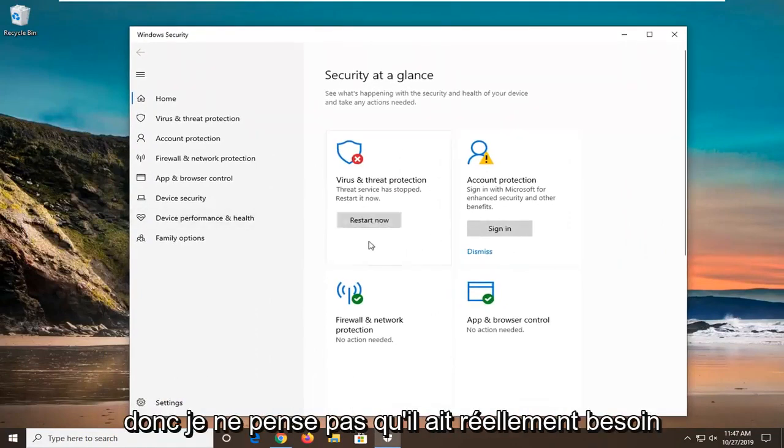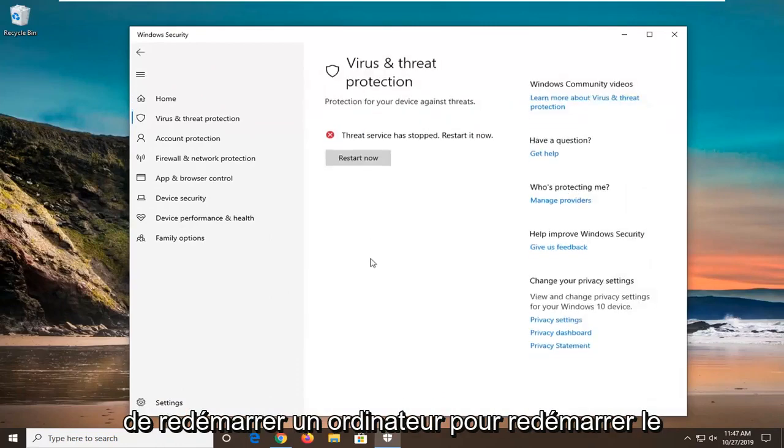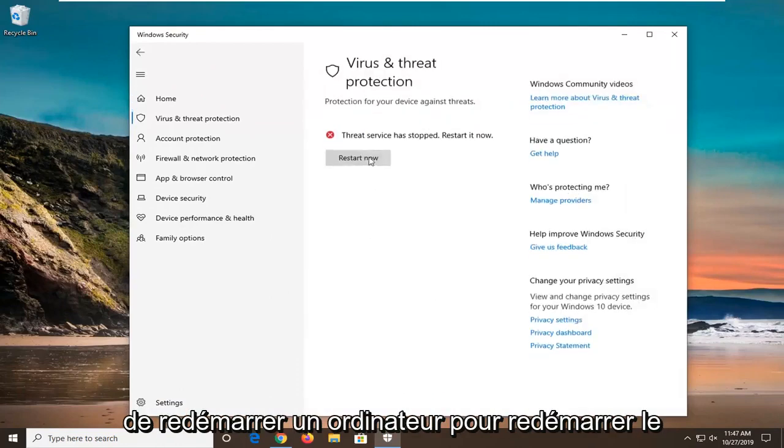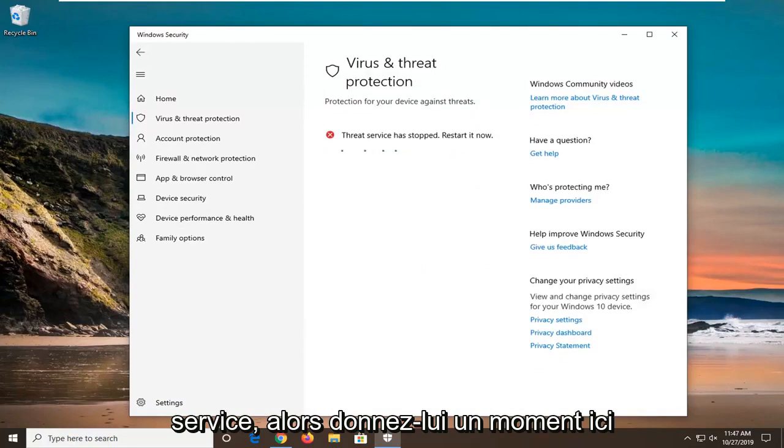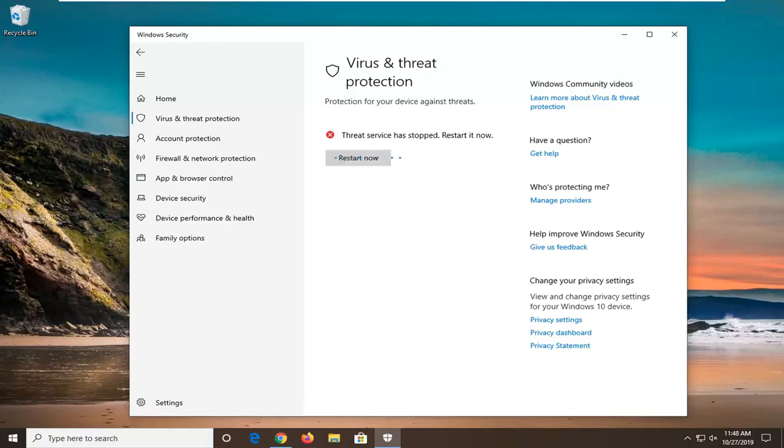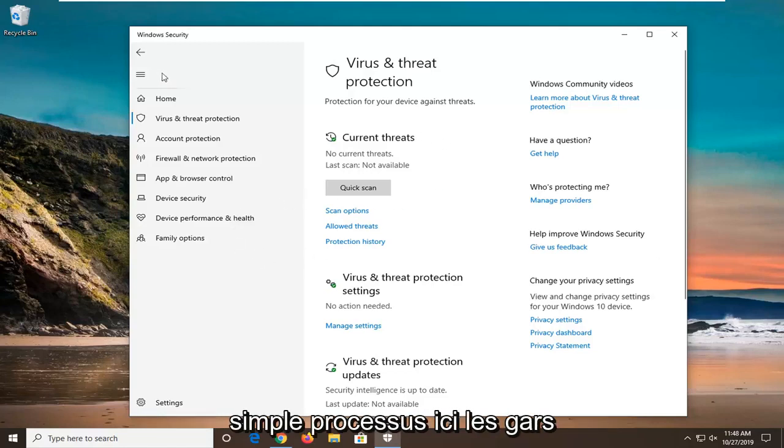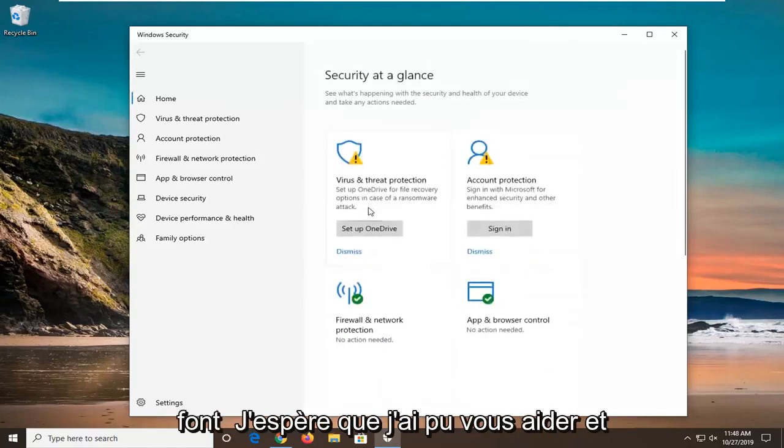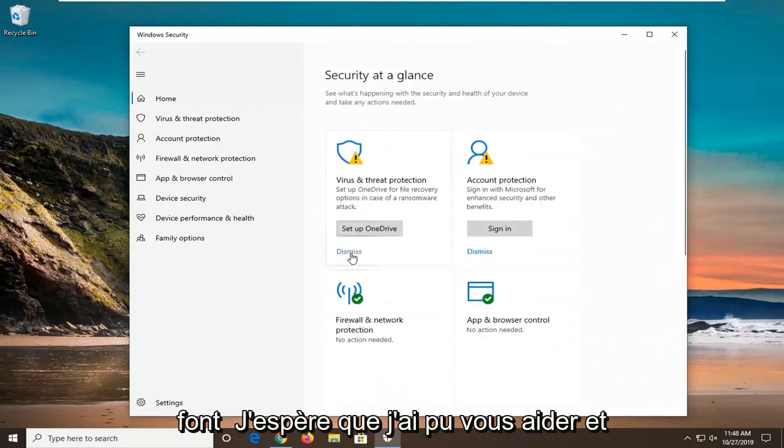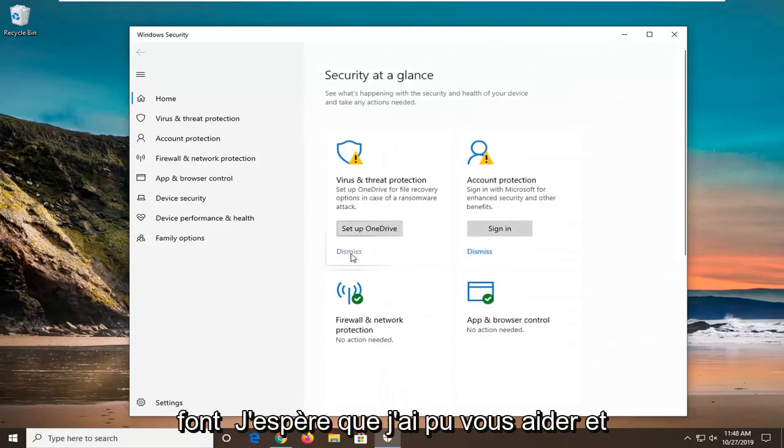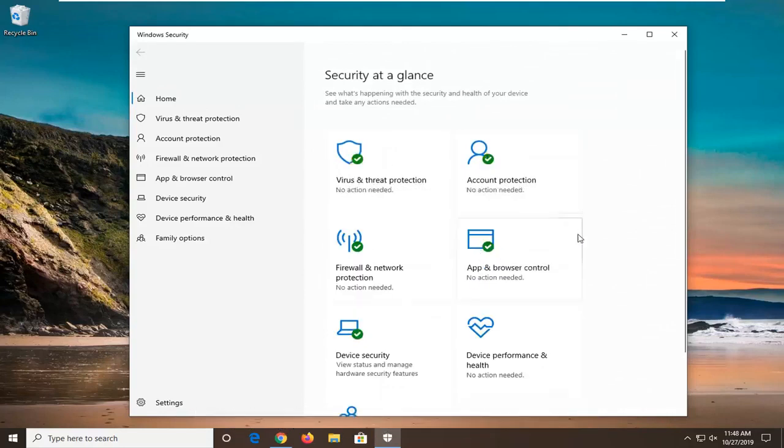I do not believe you actually need to restart your computer to restart the service. Just give it a moment here. And that should hopefully be about it. I'm pretty sure you have a straightforward process here guys. I do hope I was able to help you out and I look forward to catching you all in the next tutorial. Goodbye.